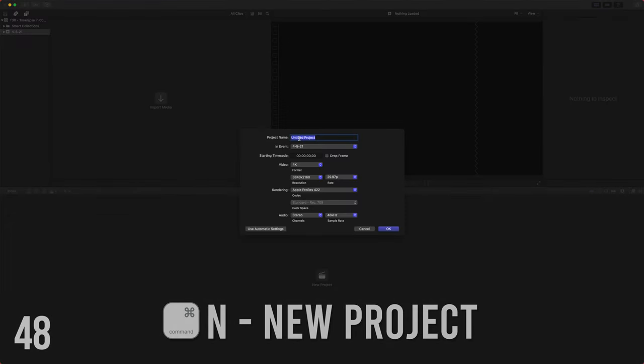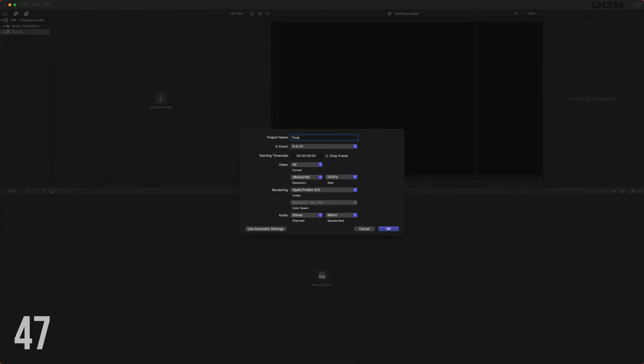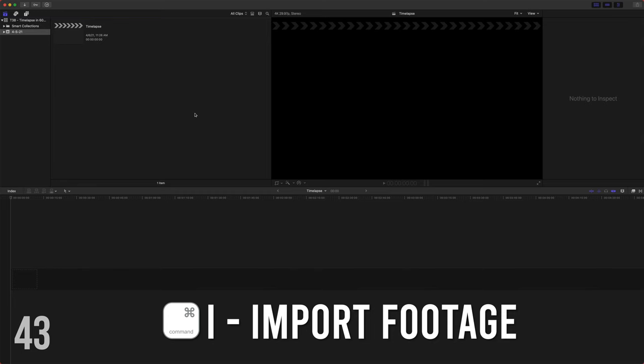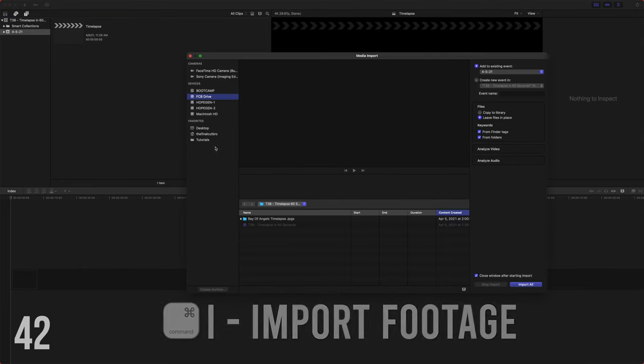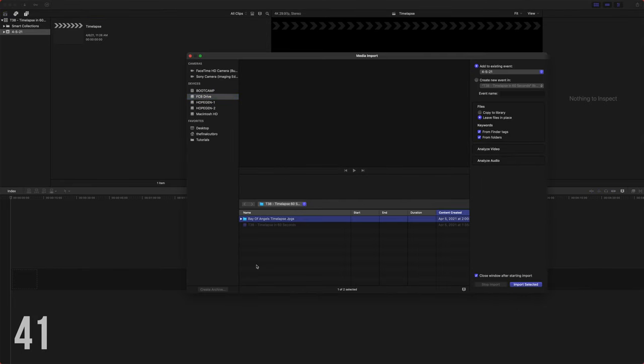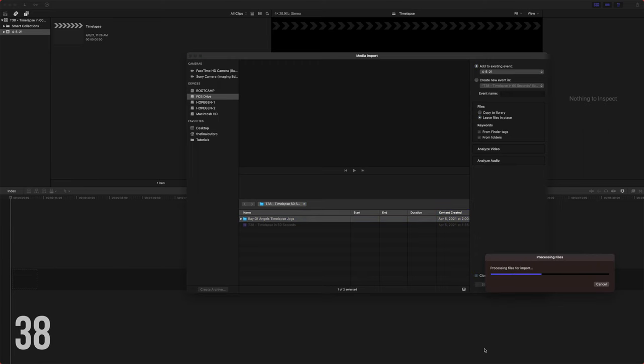Push command N to create new project, call it time lapse, set the frame rate to whatever frame rate you like to work with. Now we can push command I to import, find the folder that has all of your photos in it and push import selected.